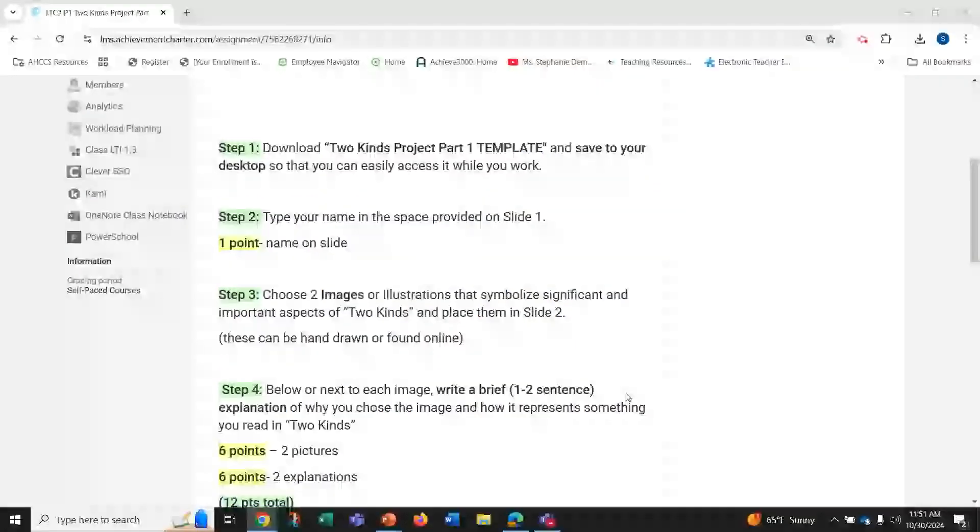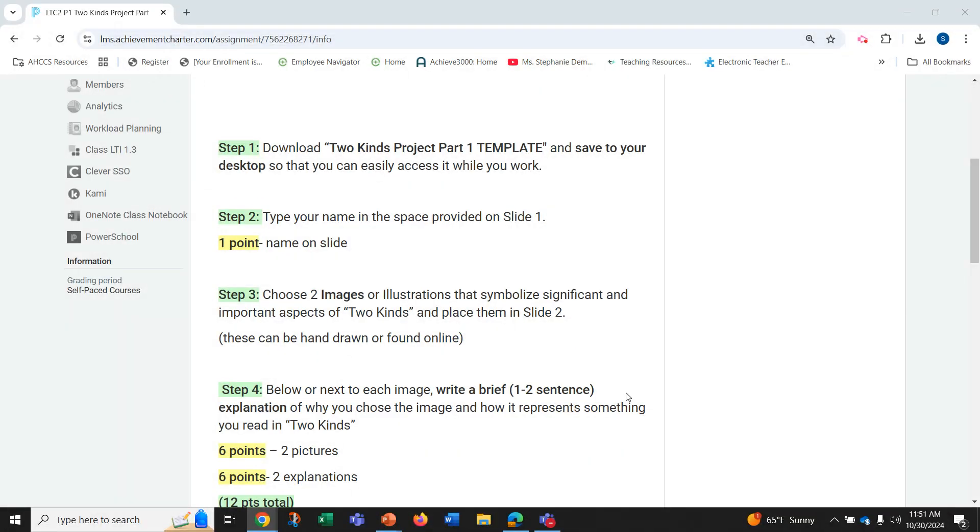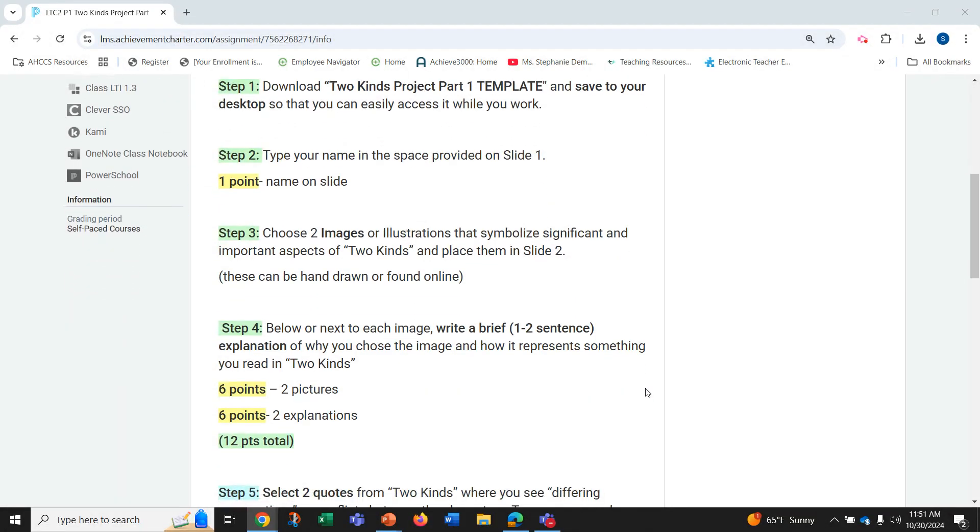Step one of this assignment is to download the Two Kinds Project Part 1 template and save it to your desktop so that you can easily access it while you work. Step two, type your name in the space provided on the slide. You'll receive one point for your name on the slide.